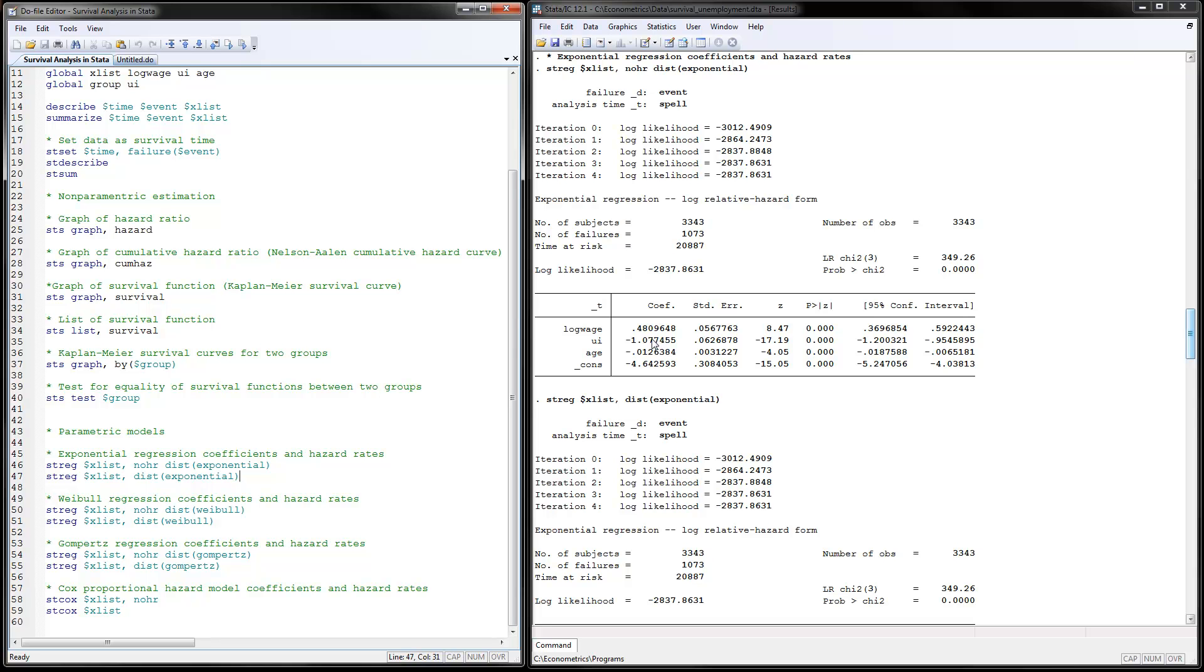So in general, when you see a positive coefficient, you want to say higher, but you're saying lower durations here. So you're going the opposite. When you have a negative coefficient, you're saying that they have higher unemployment durations.